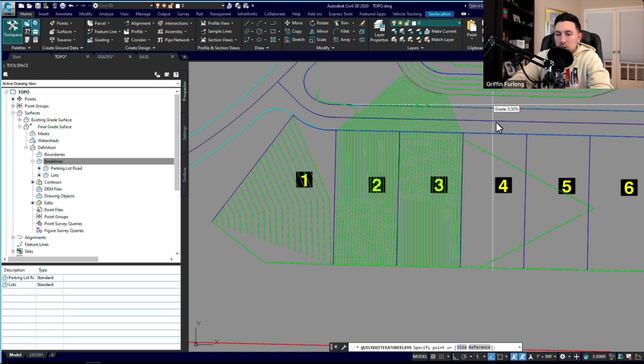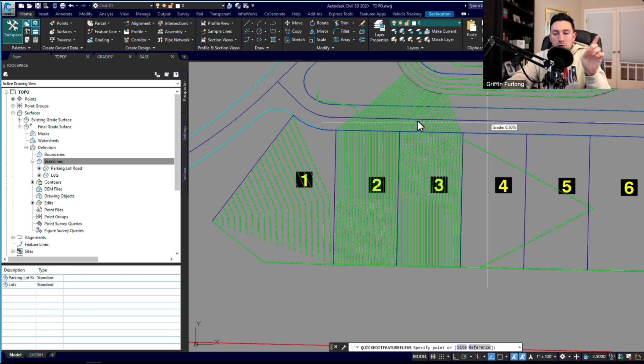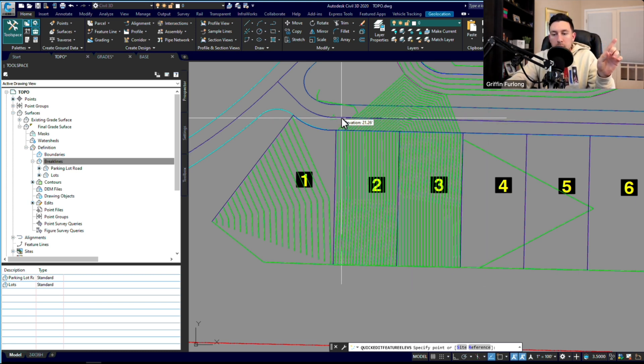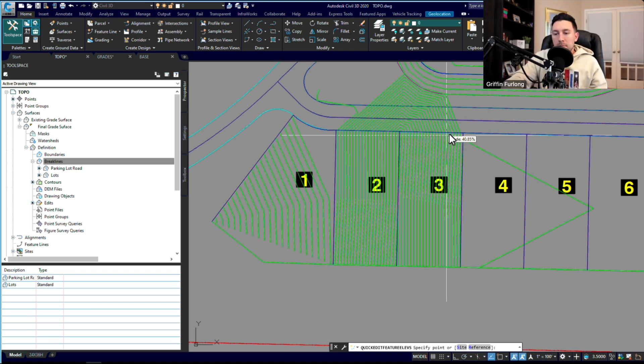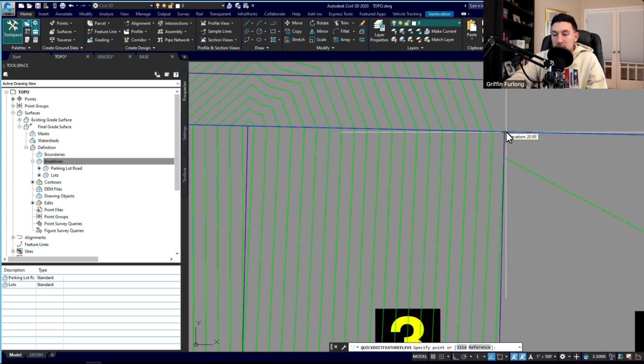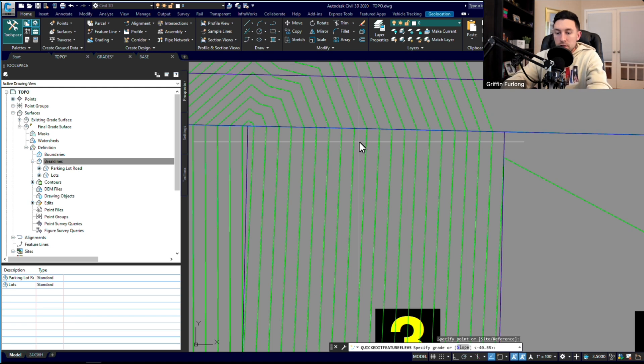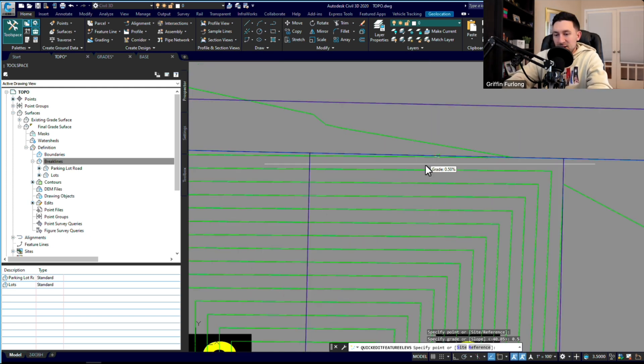So let me use this quick elevation editor. So this is going up to this high point at 0.5%. So here's one thing that I can do: if I know that this is 20.95, I can technically do this grade up at 0.5.